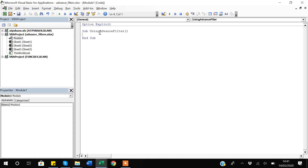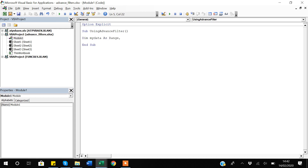Since I have used Option Explicit, I have to define all variables I will use in this macro. I will say 'Dim myData As Range' and 'Dim myCriteria As Range'. These are the two things required for this macro. Now I will say 'Set myData' — my data is in Sheet 2, so I say 'Sheet2.Range'.